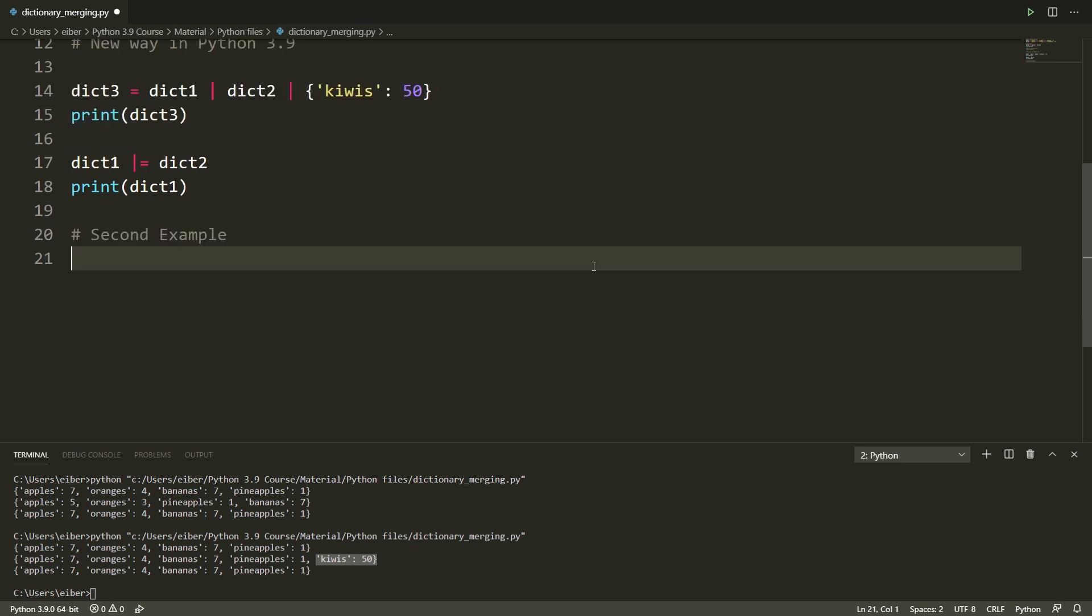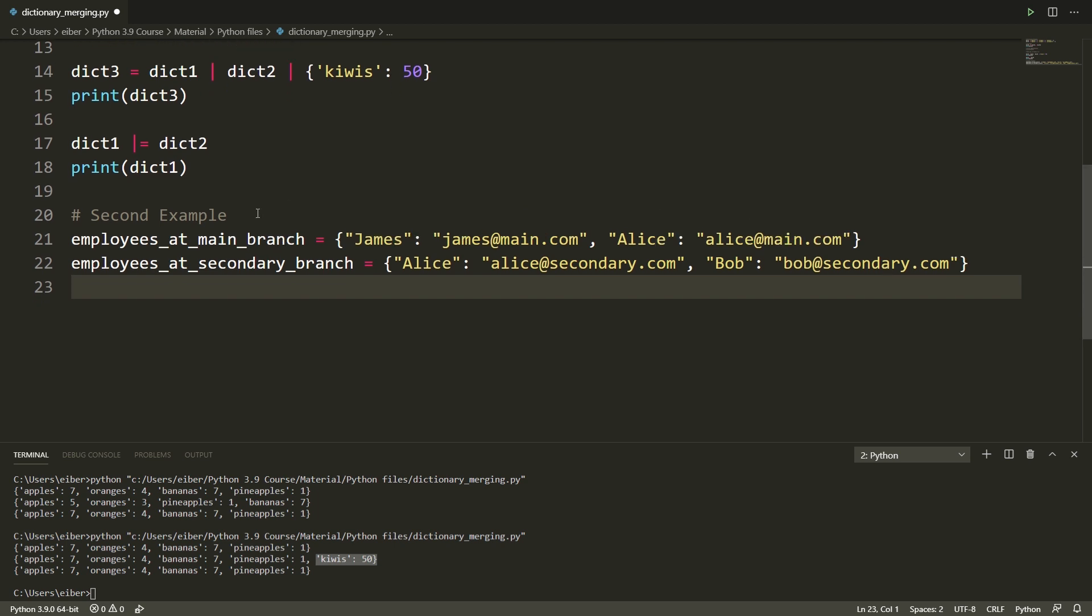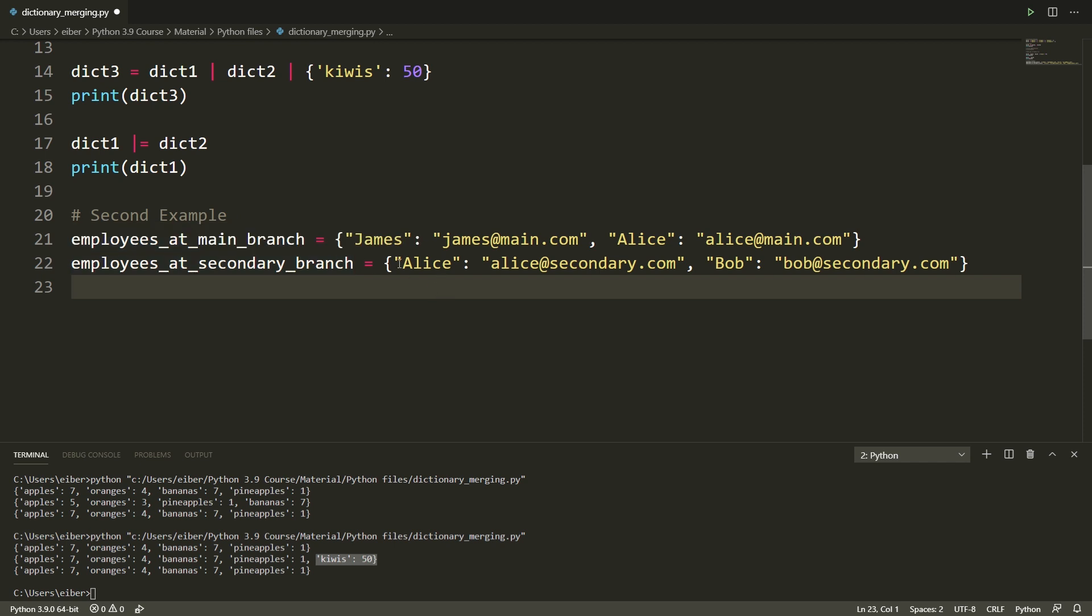So let's take a look at the second example to see how dictionary merging can be used in practice. So of course this again is a toy example since the size of my dictionaries is so small, but it can illustrate an important point. So here we have one dictionary called employees at the main branch which is James and Alice with their email james at main.com and alice at main.com. We also have employees at a secondary branch of the company where Alice also works and additionally Bob works.